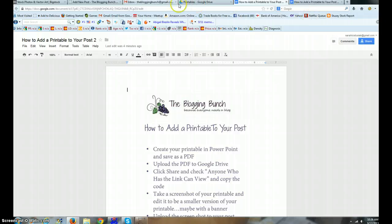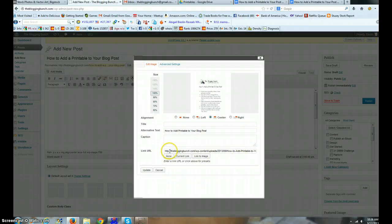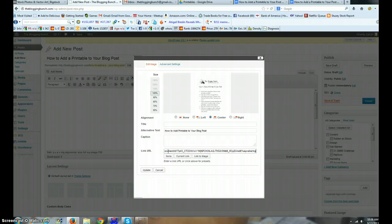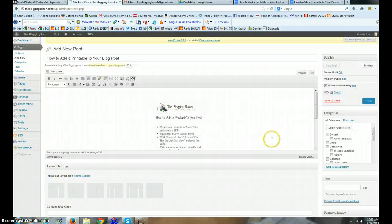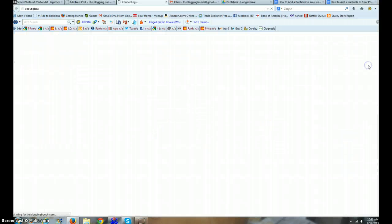I'm done. Let's go back to my blog. Where it says Link URL, I'm gonna hit the beginning, Control A, and then Control V to paste in my Google document. And update. Now let's see. We can preview our post.